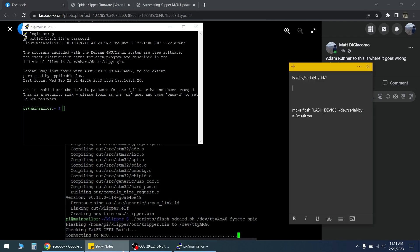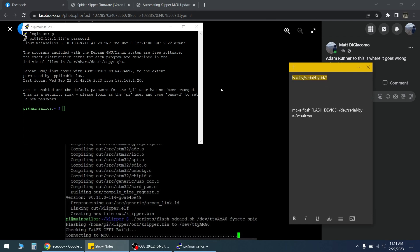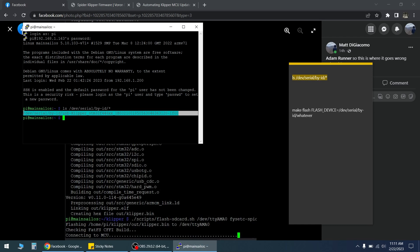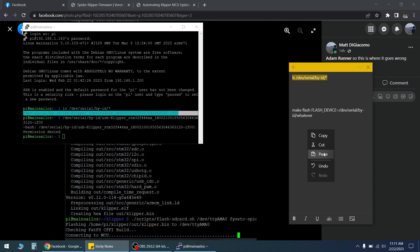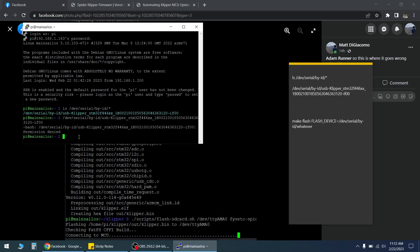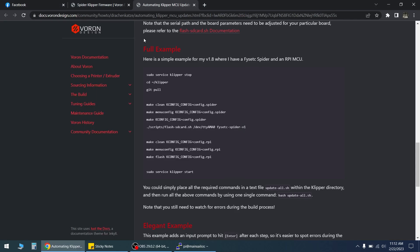First thing I'm going to do is this command. So I'm going to copy this. And then there's a page here on Warren's website for automatic Klipper MCU updates and I was doing this and I kept getting a problem here.